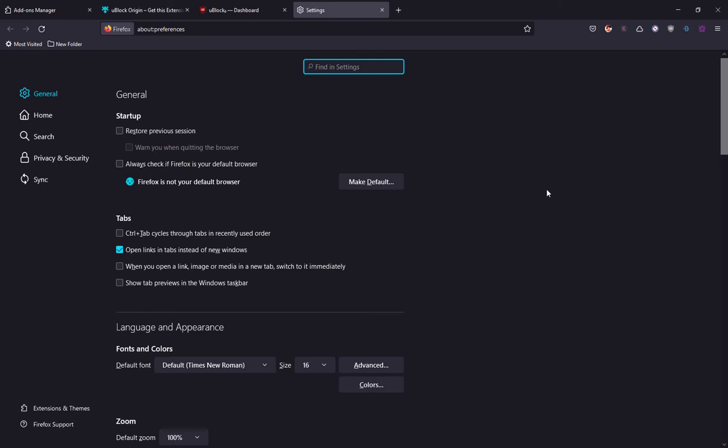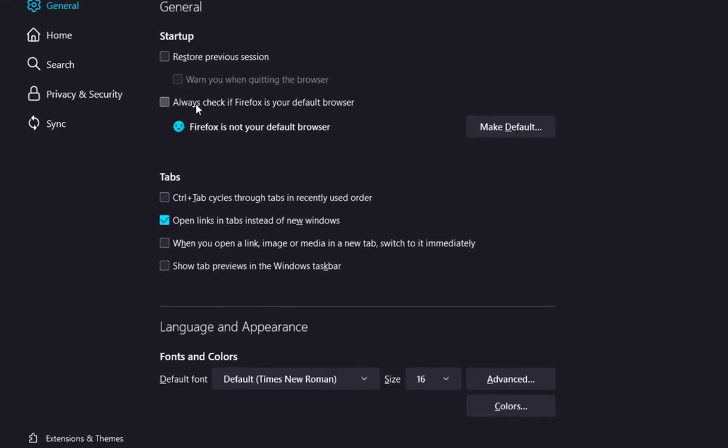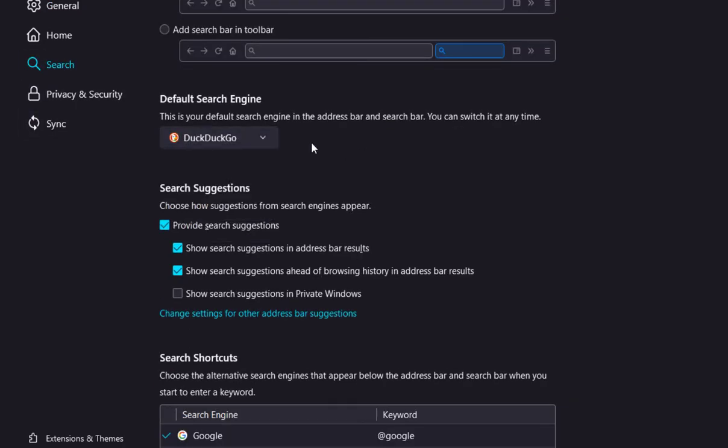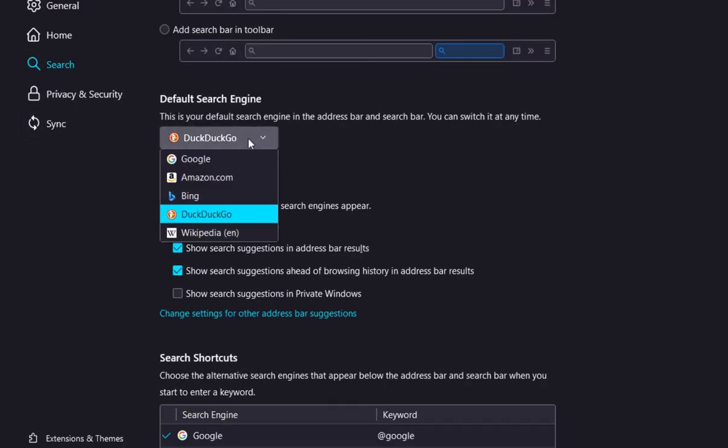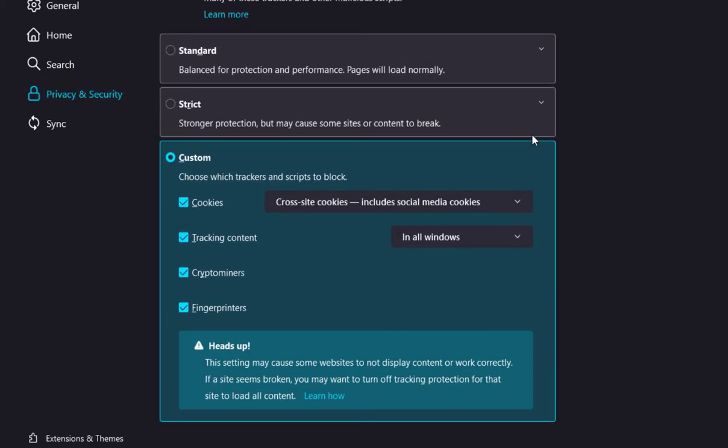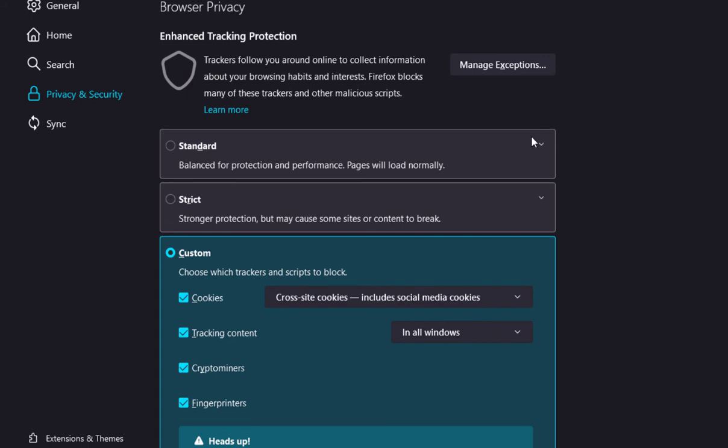And of course there are some settings in your Firefox browser that must be changed. First go to the search menu, then choose a private search engine like DuckDuckGo, then go to privacy and security and choose the type of security you want: there is standard, strict, and custom.